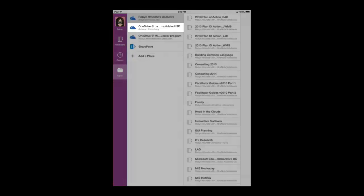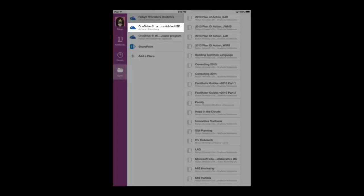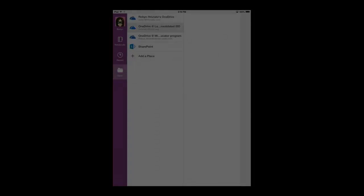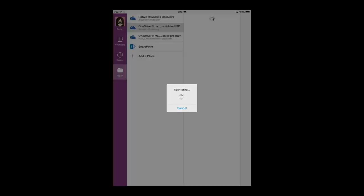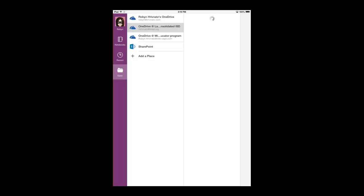If I wanted to open something from my Lamar Consolidated Office 365 account, then I would choose OneDrive at Lamar Consolidated and then it's going to connect there and it's going to look for any notebooks I have stored on my OneDrive Pro account in my Office 365 account.